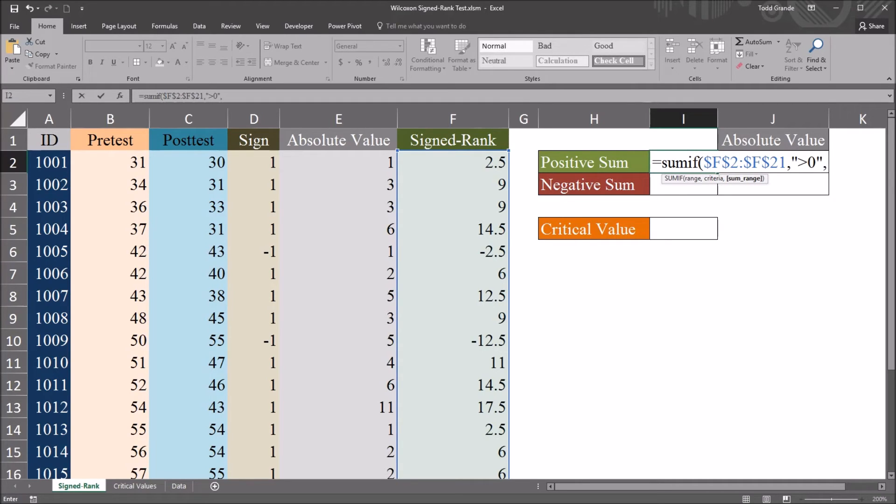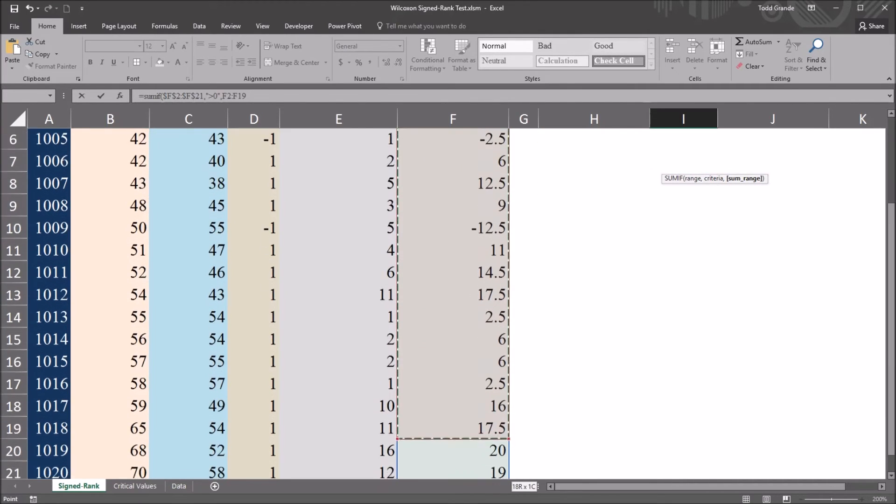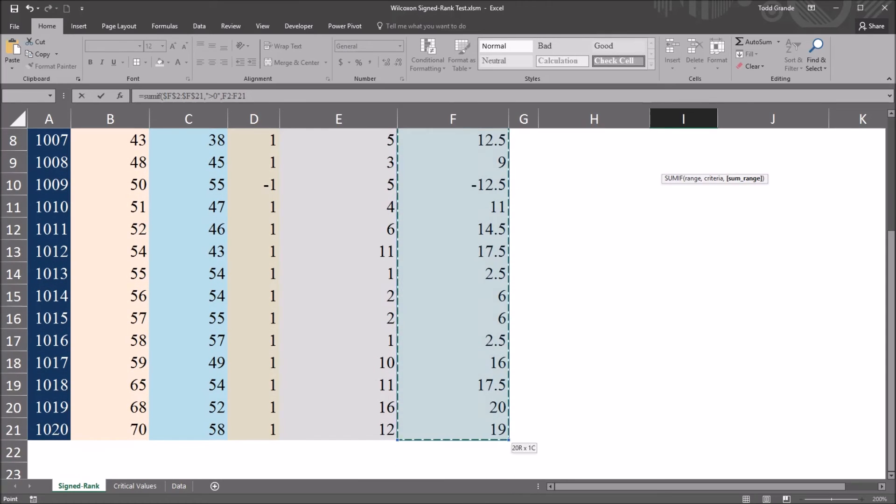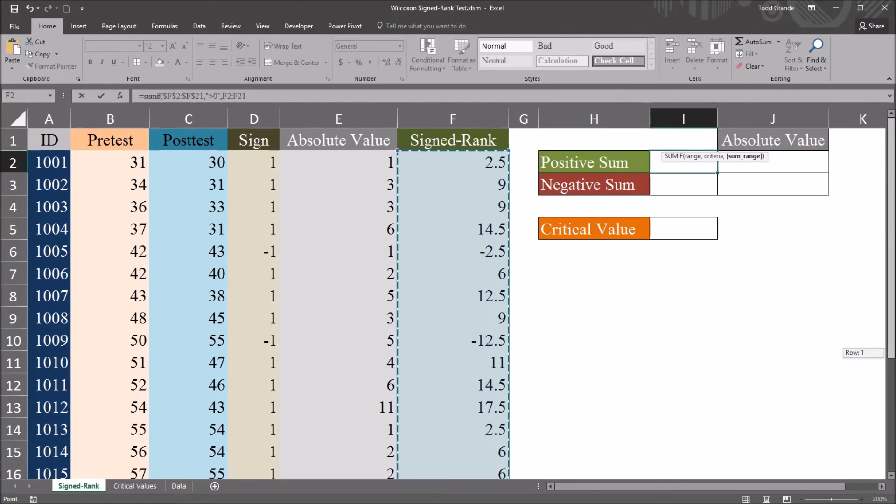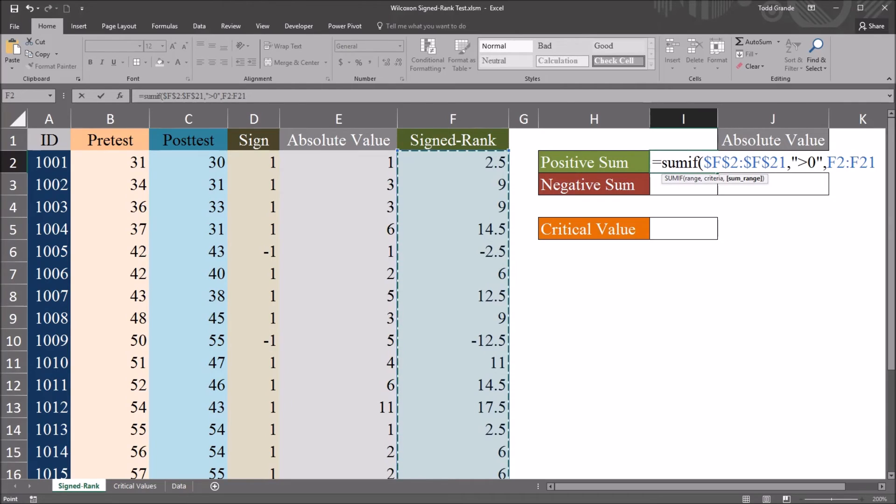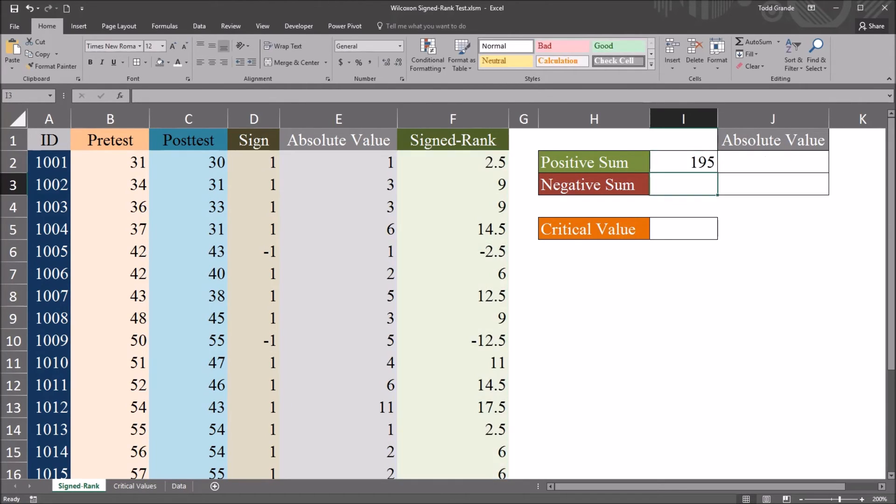Comma. And the sum range. And that's going to be the same range. F2 through F21. And again, I'm going to make that an absolute reference by pressing F4. Hit enter. And I have a positive sum of 195.